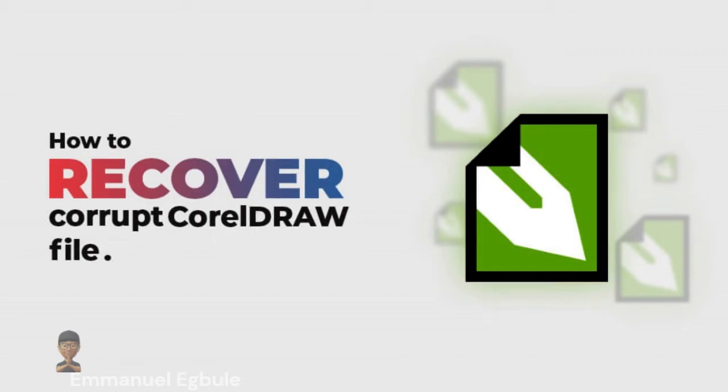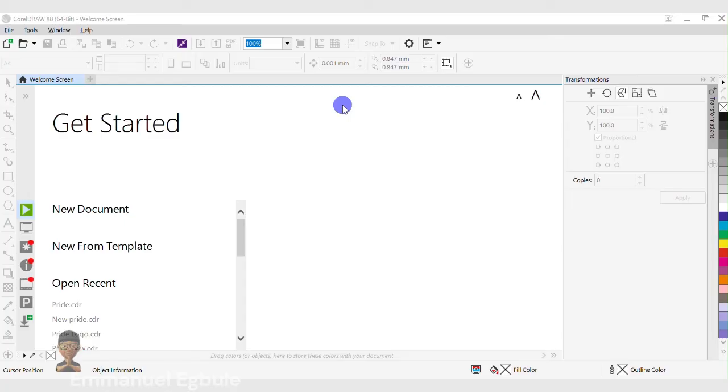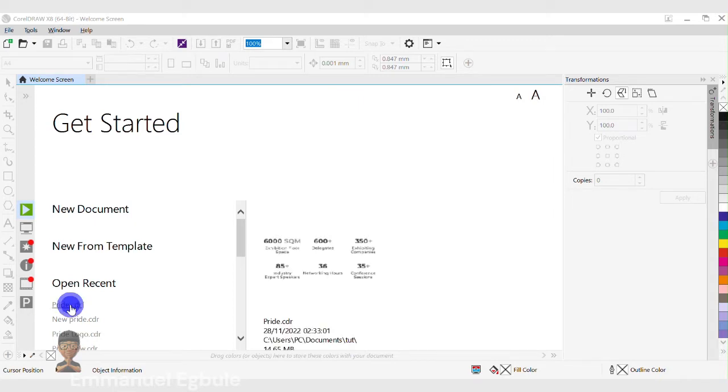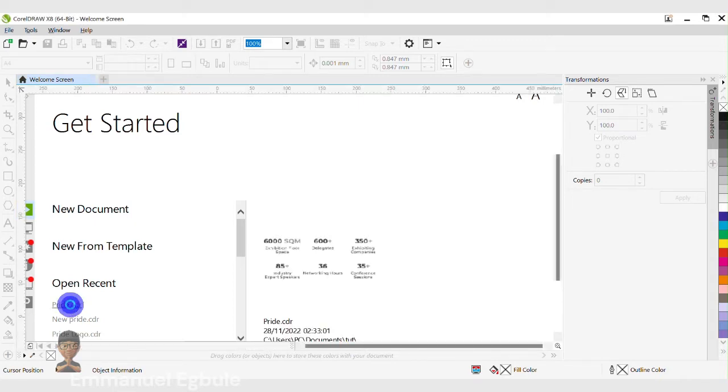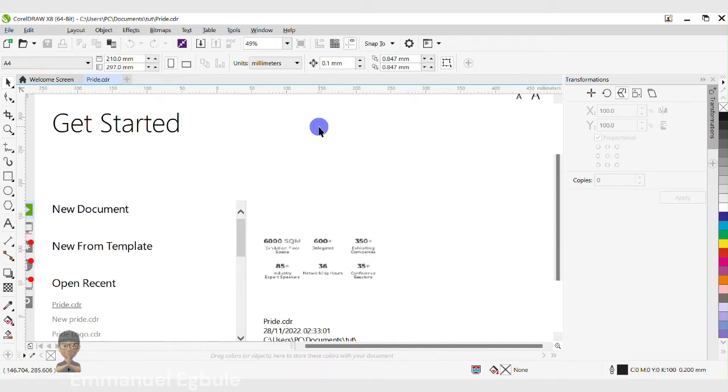Have you ever felt you've lost that CorelDraw file you've been working on? In my case, this is pride.cdr. Now you can see that the pride.cdr is not opening, even after showing that it has loaded fully.